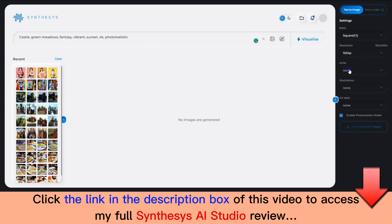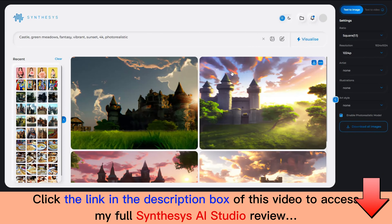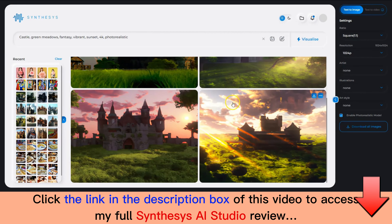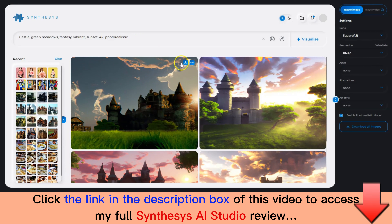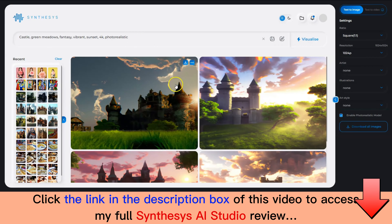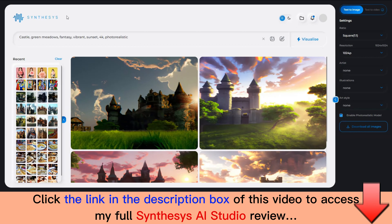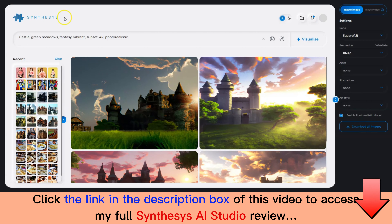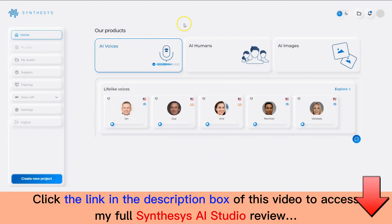Then click on Visualize. These are how the renders would look like. You can also download the images from here, or download all the images together from here. This is how easy it is to create images from a text prompt using Synthesis AI Images. I hope you enjoyed the video. Thank you so much for watching.